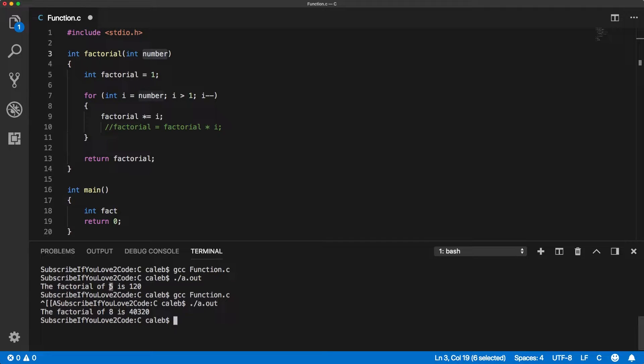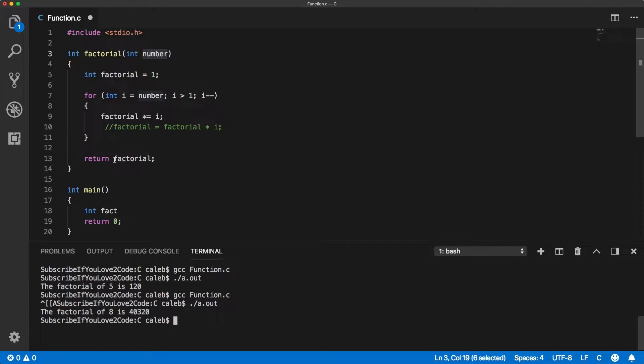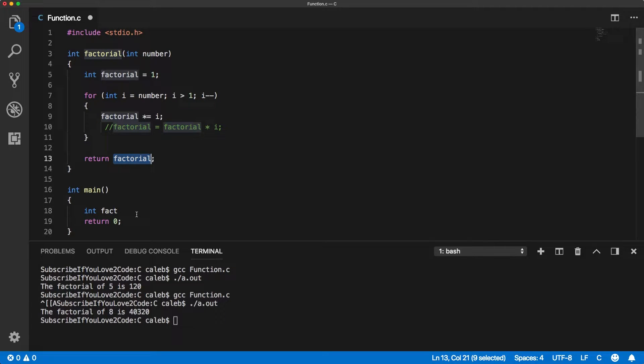That's what we would pass in and the result would be 120. When you have something that returns a value, you need to do something with that value, otherwise it just goes away.